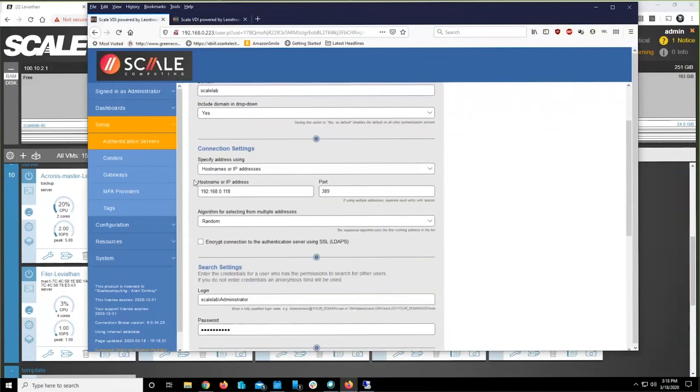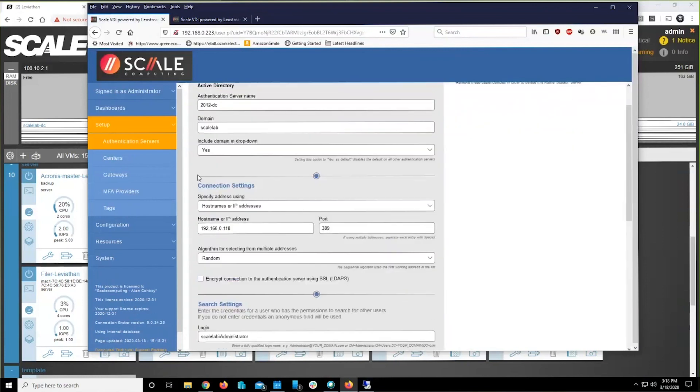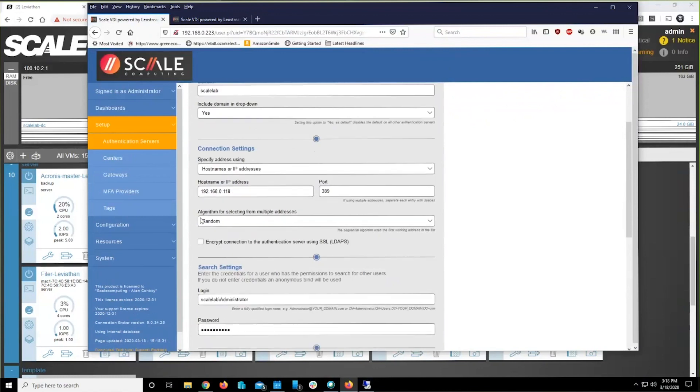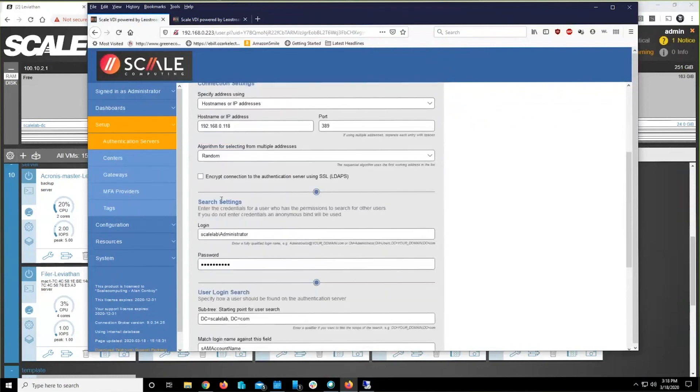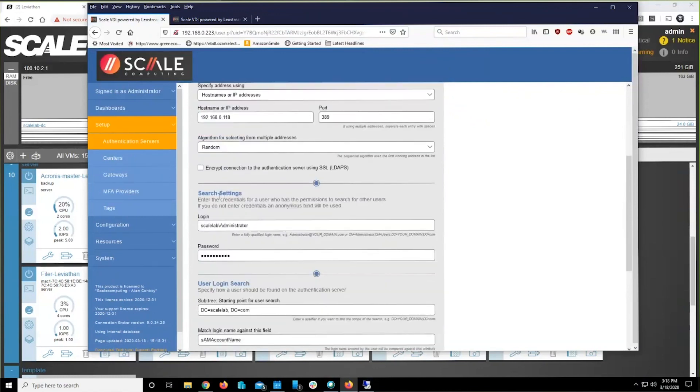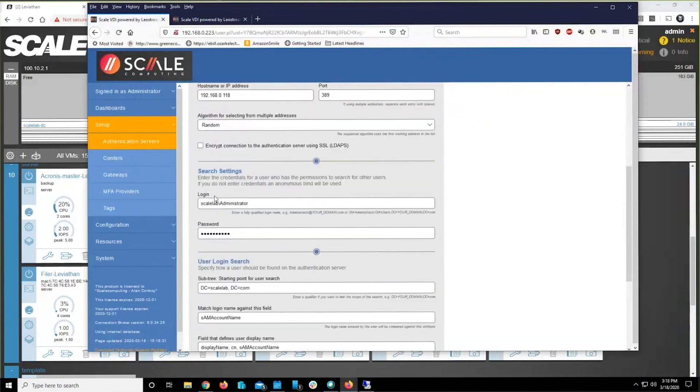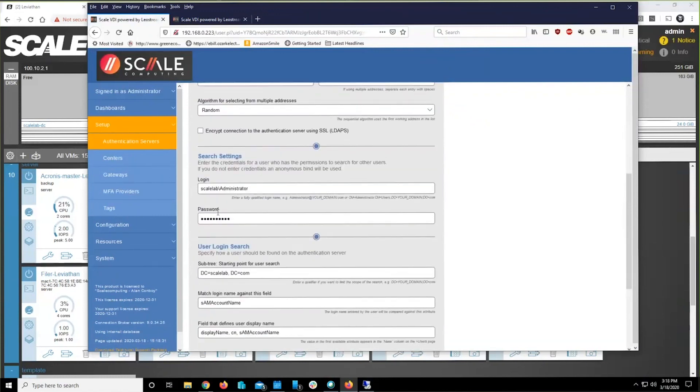That's literally nothing more than what's the name of it, what's the IP of that DC, credentials for it to be able to log in and verify users.